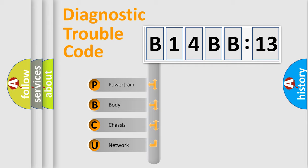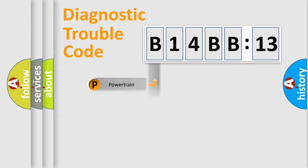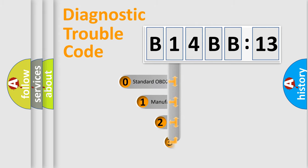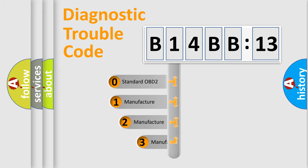We divide the electric system of automobile into four basic units: Powertrain, Body, Chassis, Network. This distribution is defined in the first character code.